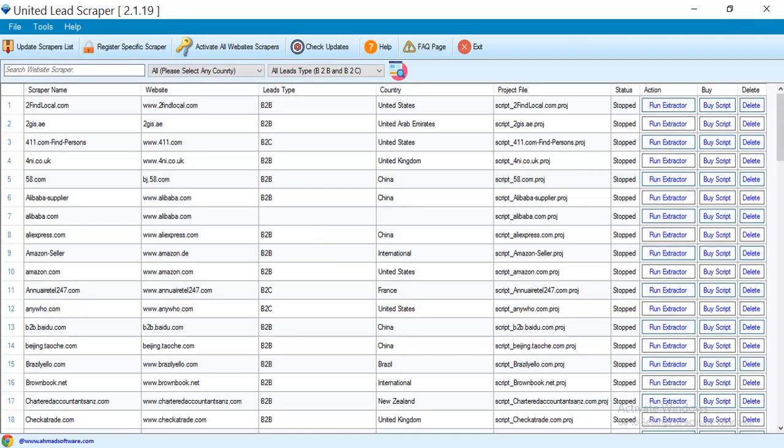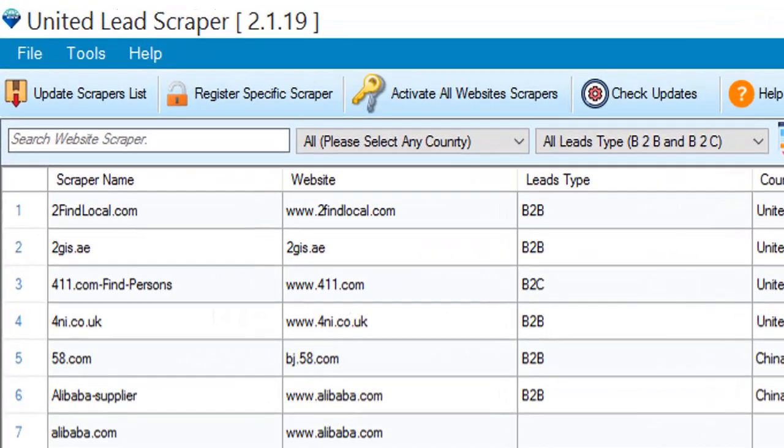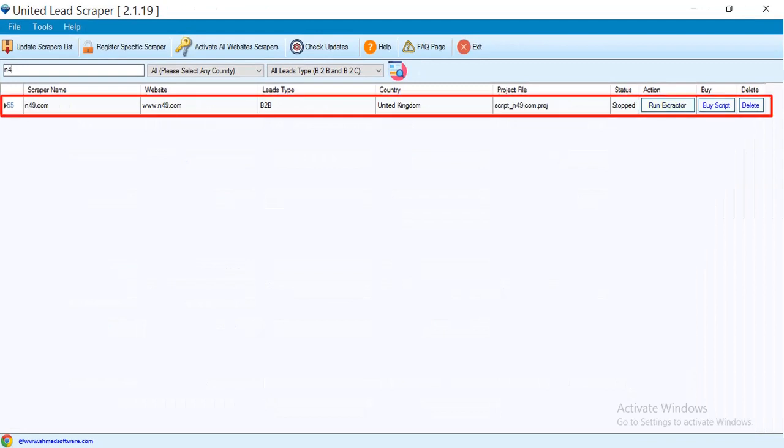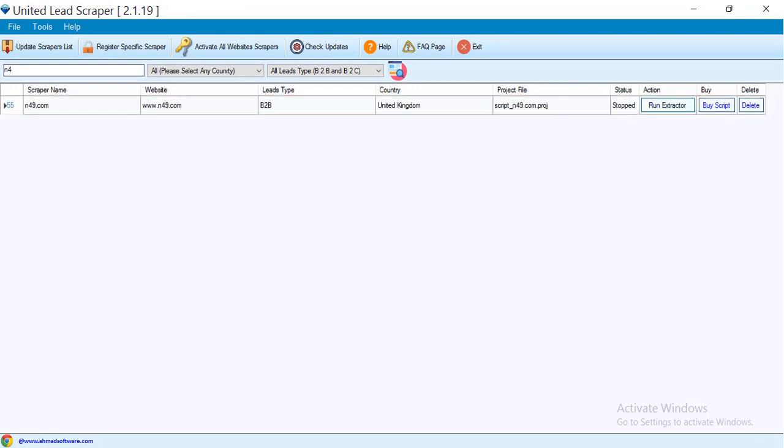We are searching with website name here. We will scrape data from this website. Click the run extractor button to run the project.